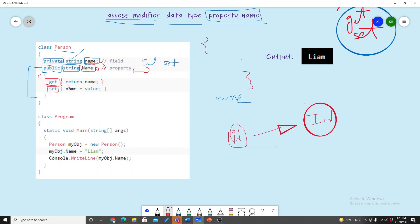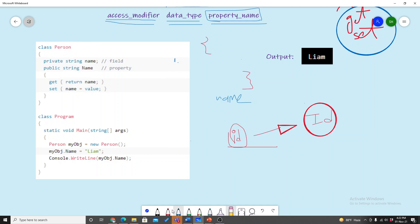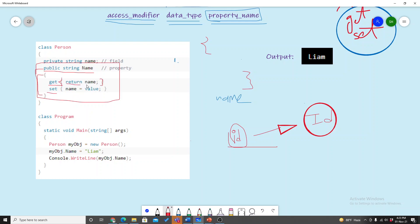Inside the property, we have get and set. The get block returns 'name', and the set block assigns the value to the variable. This is the main property. First the signature, then access modifier, data type, property name, and then the get and set blocks — get returns name and set assigns the value.